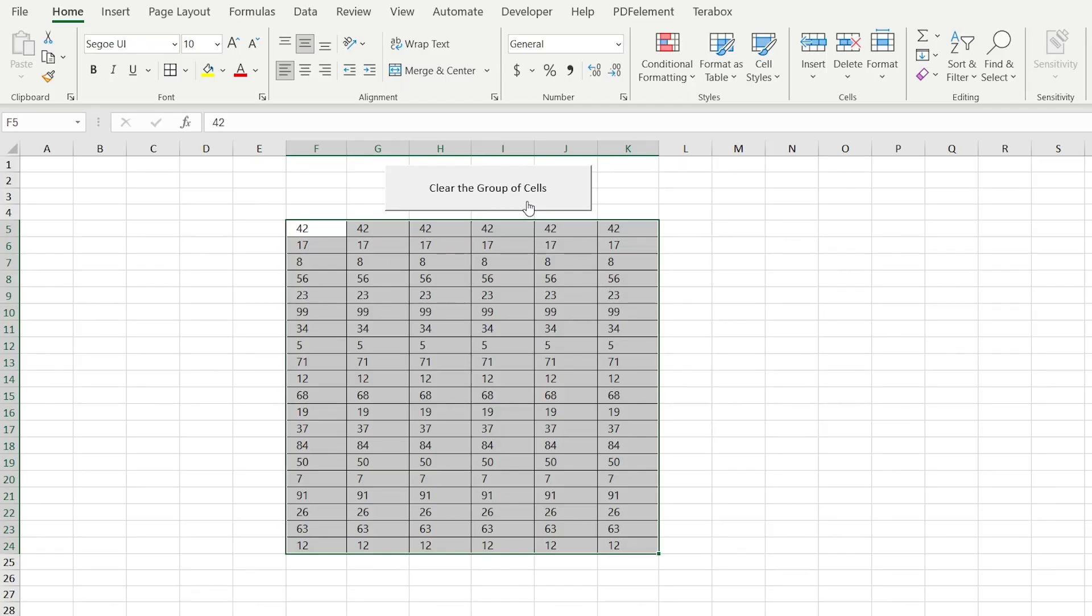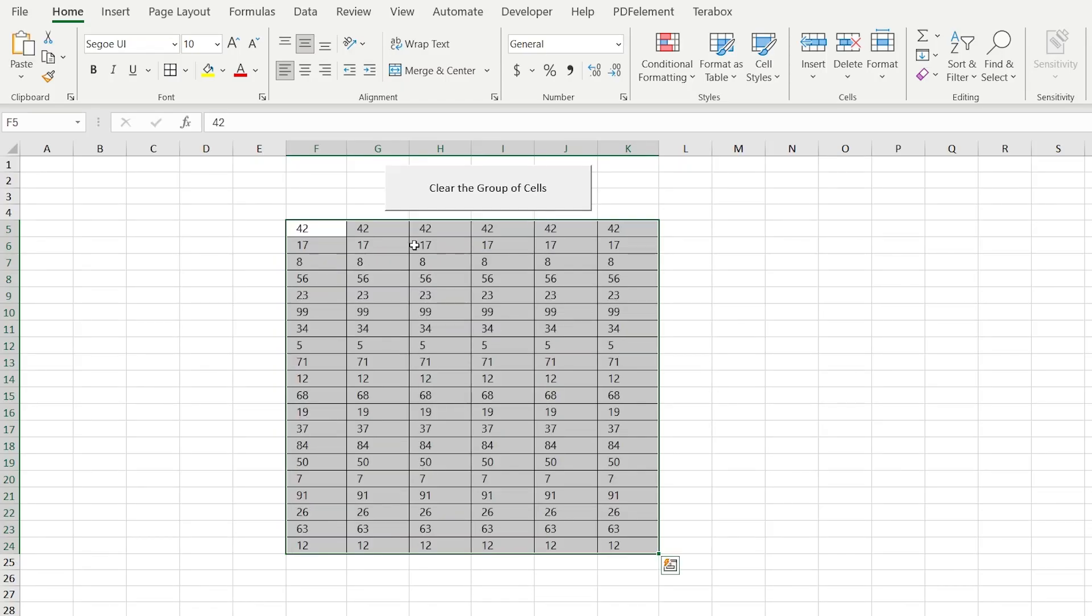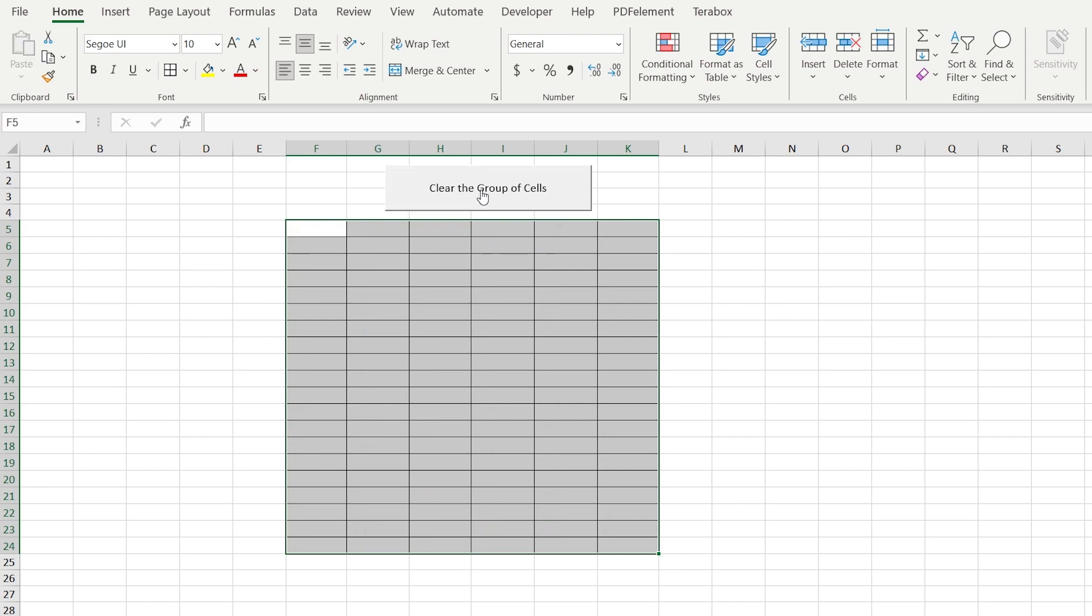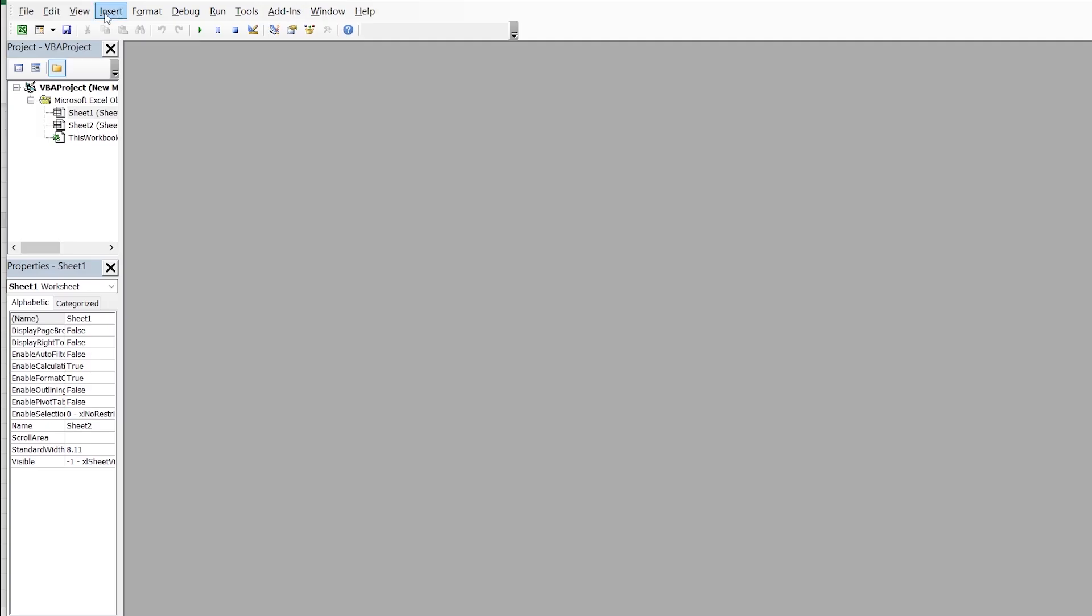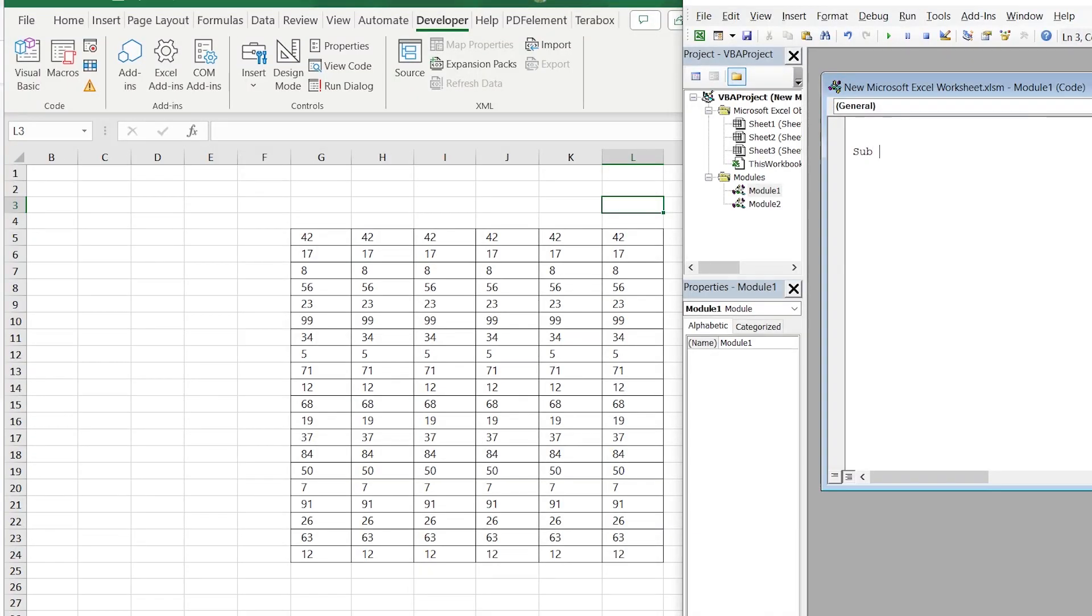As the following step, we are going to create the button that clears the group of cells. Let's create the new module and write our code. Sub Clear single cell, open and close the parentheses.